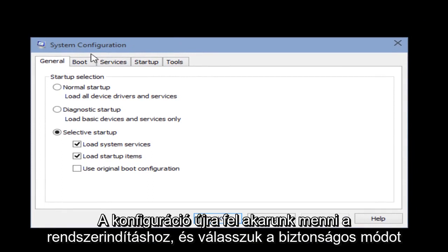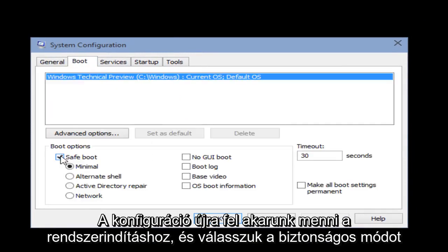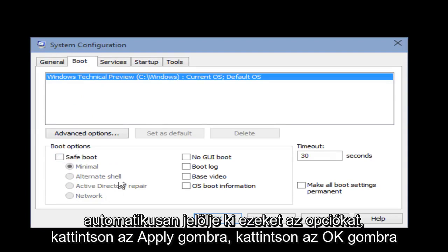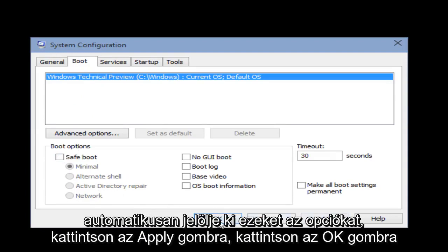Click on Run, then type msconfig if it's not already in there, and then click Enter on your keyboard. Now with the system configuration up again, we want to go under Boot. Unselect Safe Mode — it will automatically unhighlight these options. Click Apply, click OK.